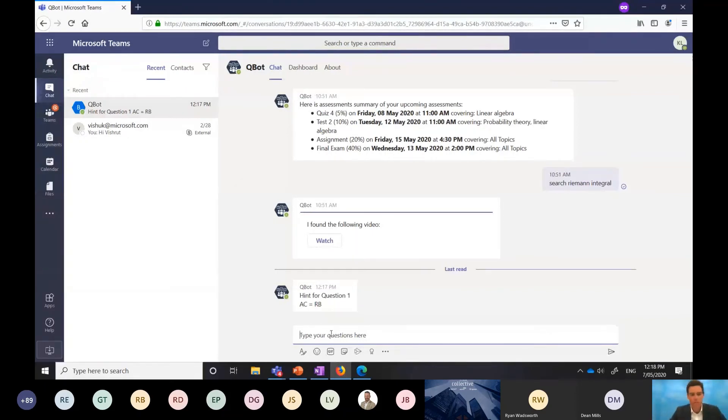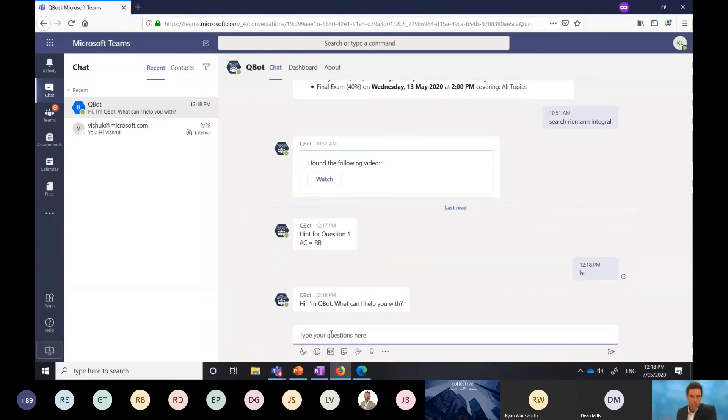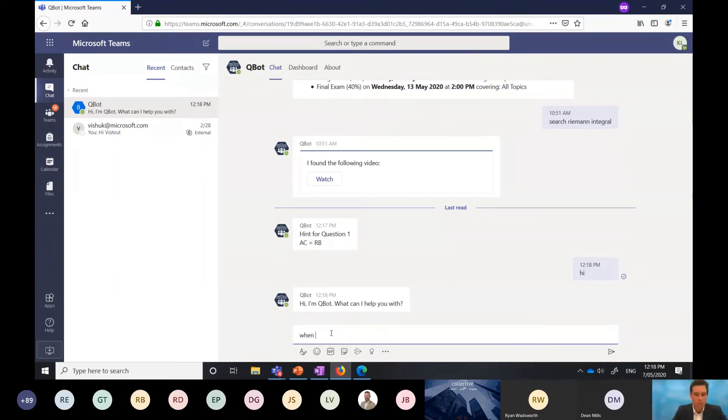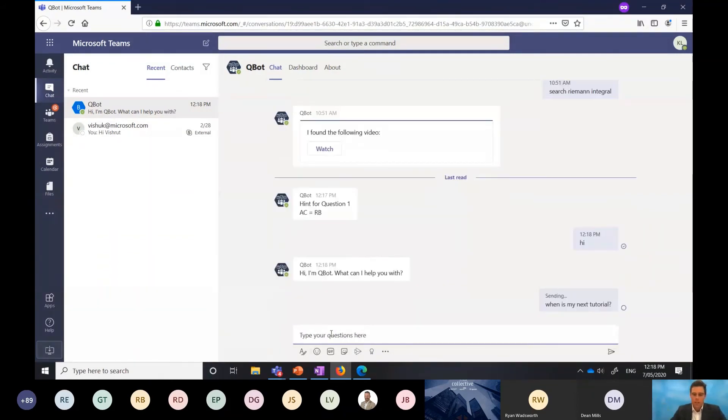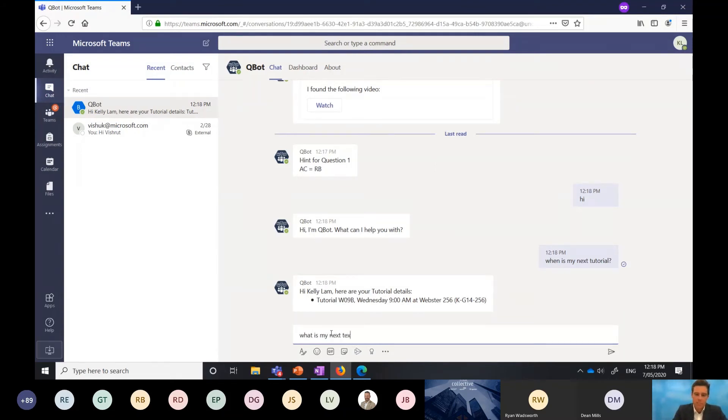Now I can actually go and work on that without everybody else receiving that hint as well. But what else can I do from here? Can I also have a conversation with Qbot one-on-one? 100%. The purpose here is that Qbot is not just about group conversations and answering questions to the group. It also knows who I am as an individual. So I can ask questions here like, when is my next tutorial? It will go and search the database in the background because it knows who I am and it will return me an answer. I can also ask things like, what is my next test?